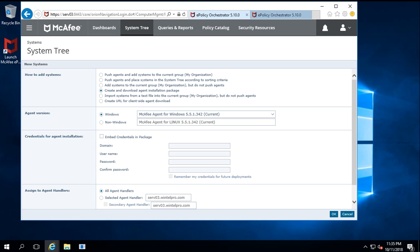Let's also look at the other options: agent handlers and credentials for agent installation. You can embed credentials in the package — the downloaded package can be customized with credentials for the agent. In my case, I am just downloading the package and will run it with admin rights, so I have selected that and clicked OK.